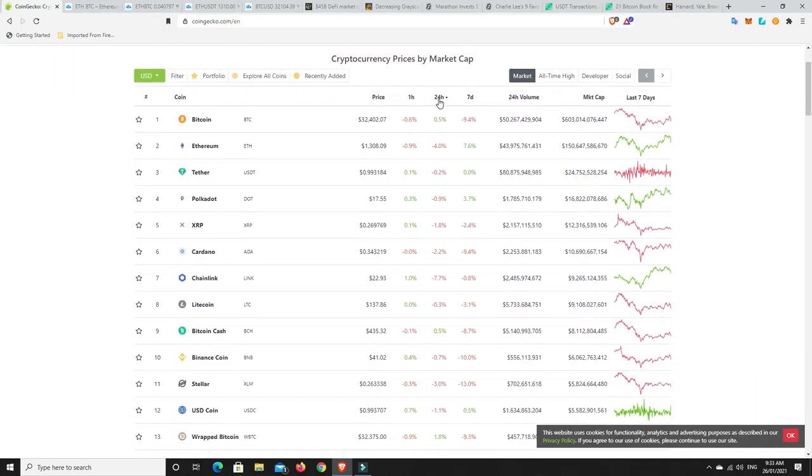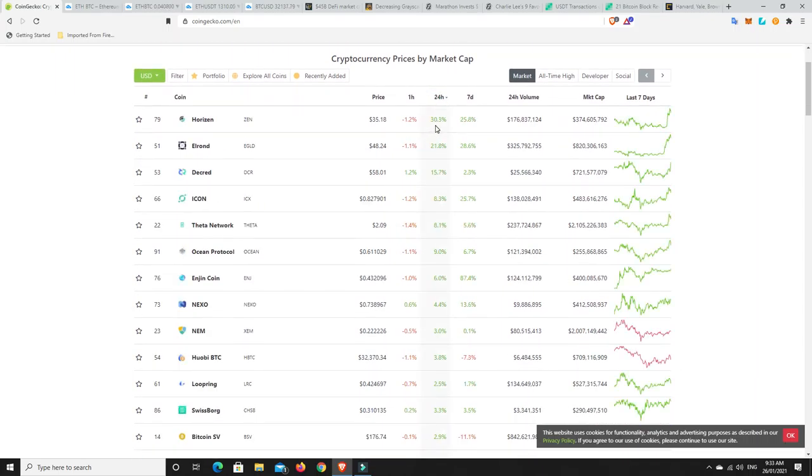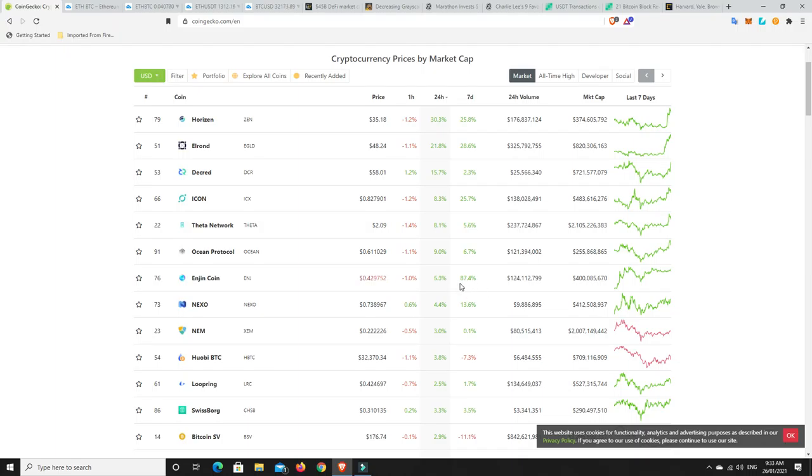But let's have a look. What's really pumped? Alright, Horizon seems to be doing well. Elrond's done pretty well. Decred. So we've had some things that have pumped, but there's nothing really too crazy here right now, not compared to what we had over the last week or two. These are pretty average sort of moves. I think things are tapering off at the moment. And I think a big move is getting ready to come, and I think it's going to come from Bitcoin, to be honest.